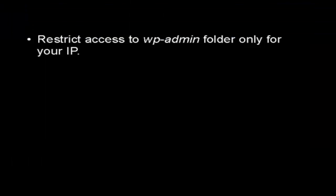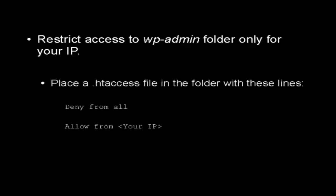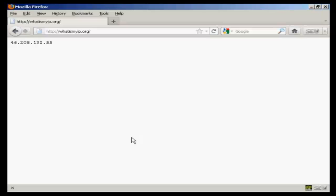Another thing you should do is restrict access to the wp-admin folder to only your IP address. You can easily do this by placing a .htaccess file in the wp-admin folder containing these lines: deny from all, then you have a blank line, and then you say allow from, and you put your IP address in the tag there. You can see what your IP is at whatismyip.org.